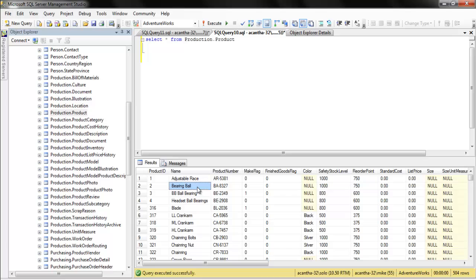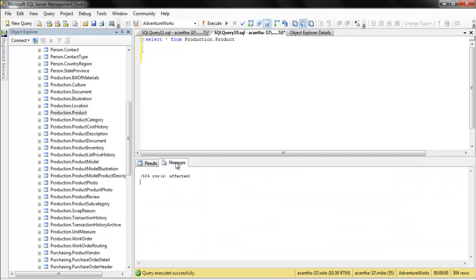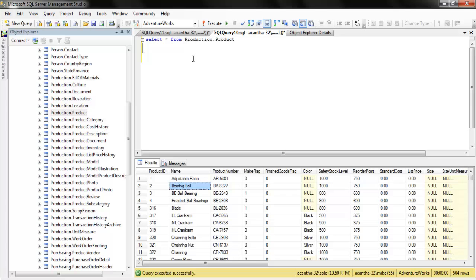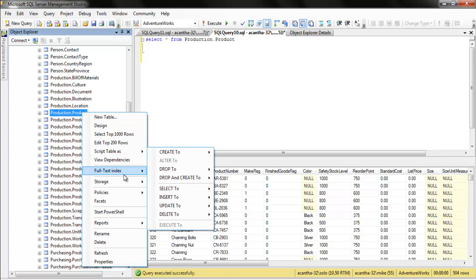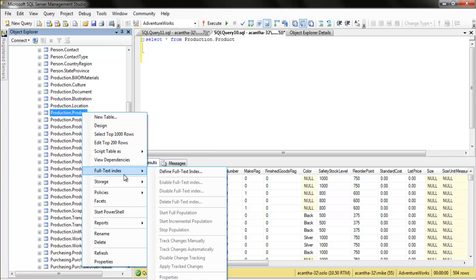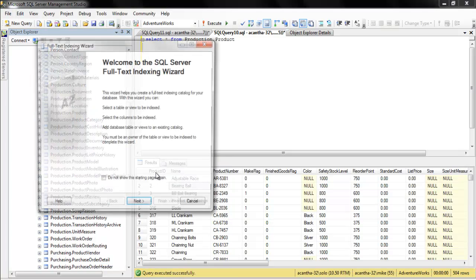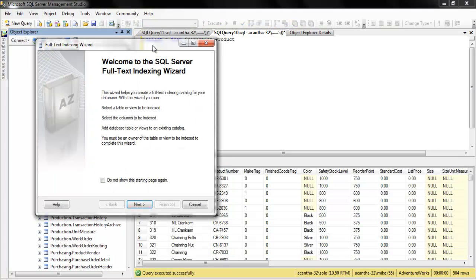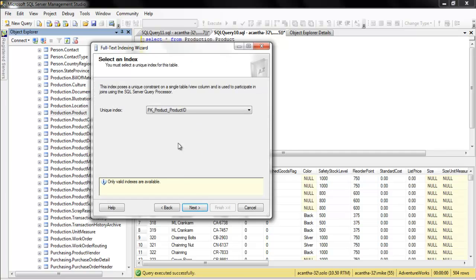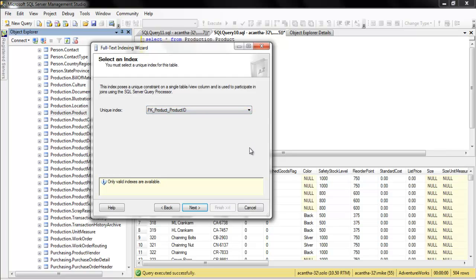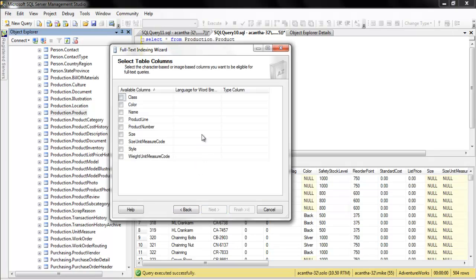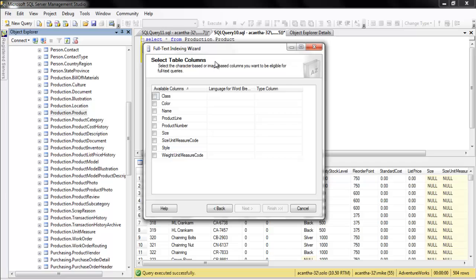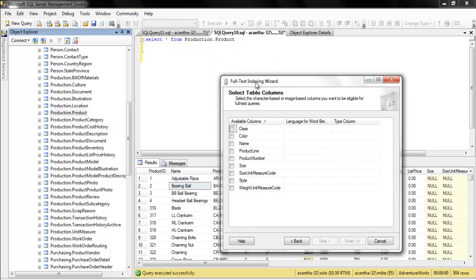Now that we've done the boring part, let's go take a look. Let's create a full-text catalog on the production product table. We want to be able to search these quickly. Let's create a full-text index. We right-click on the table in question and define the search. It will list valid indexes you can use - we've got one, that's it. You can only use one. We're not going to delve into creating this - I just want to show you the basics.